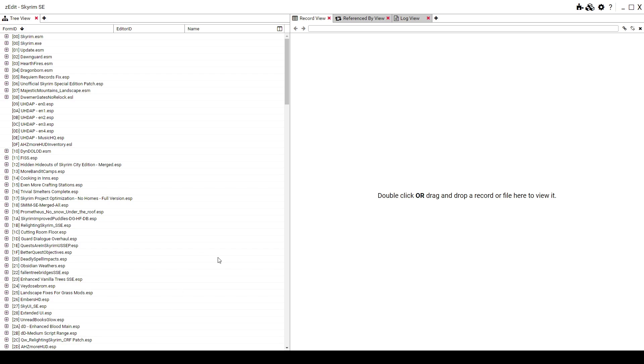So what does this do? It fixes any NPC visual errors like black faces or any visual conflicts. Usually it fixes almost everything.